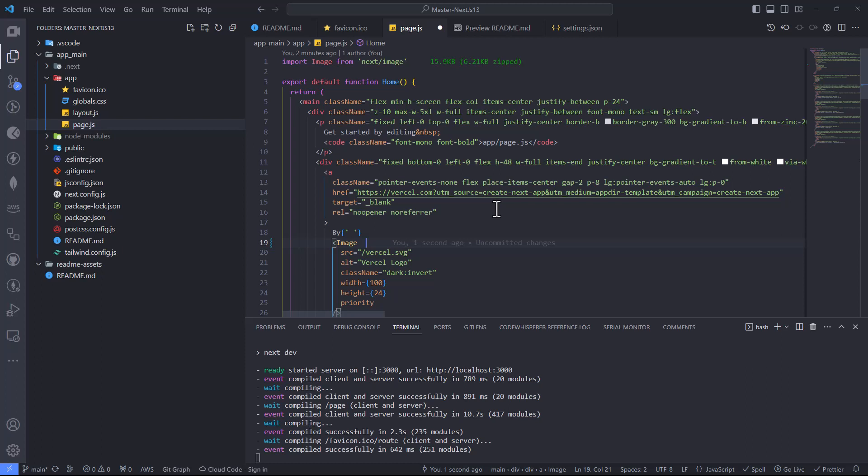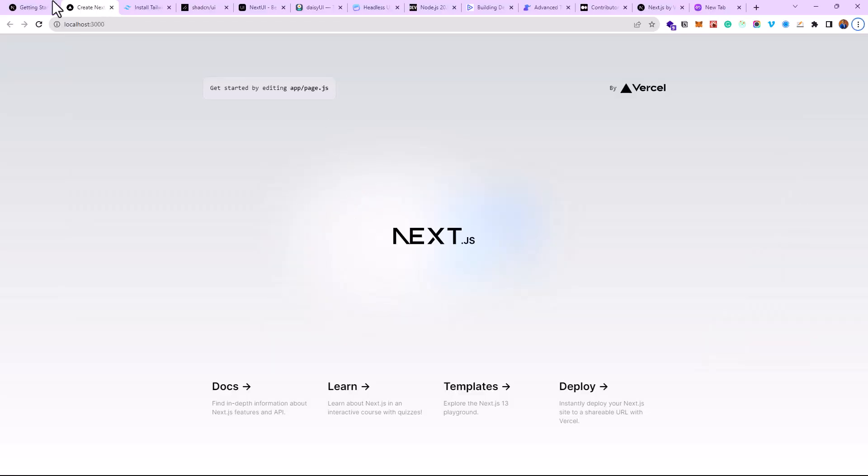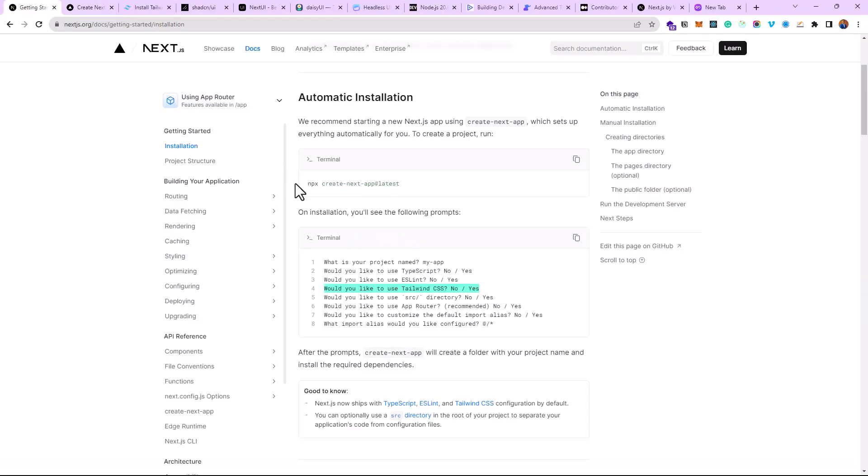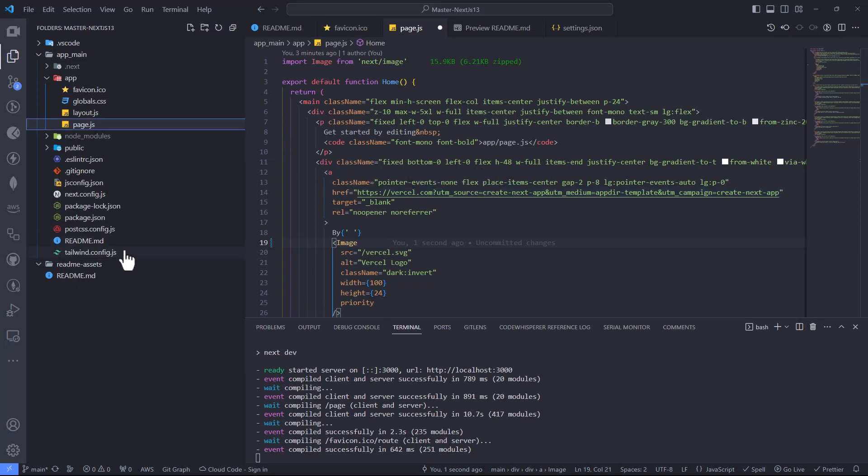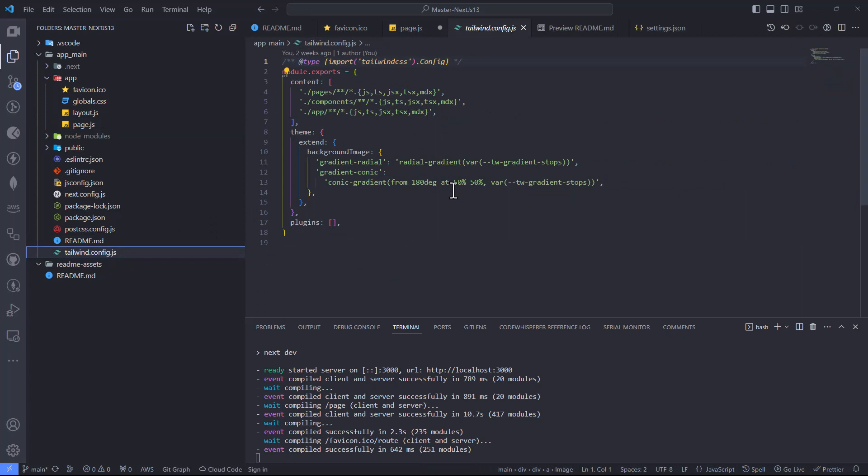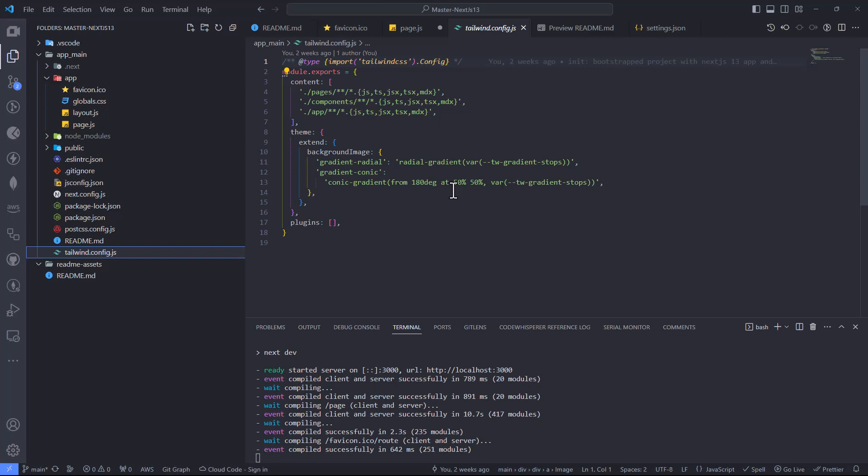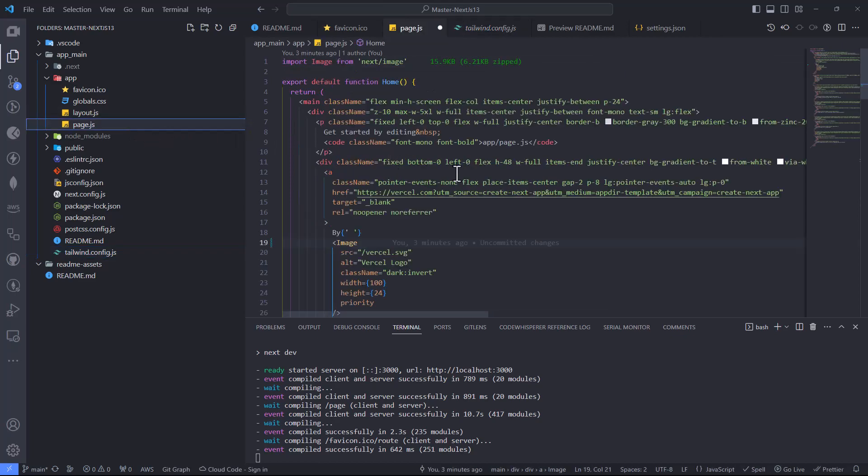Basically, the guys at Vercel made it super easy for you to use Tailwind CSS in Next.js 13. You don't need any extra installation process. As long as you make that selection, as long as you select yes during the installation, you've got Tailwind CSS installed for you, and everything is going to go smoothly without you needing to do any installation. Basically, you just come do some extra configurations here if you wish, probably setting up your fonts, your media queries, your breakpoints, and stuff like that. But you have Tailwind CSS coming out of the box without needing to do any installation.